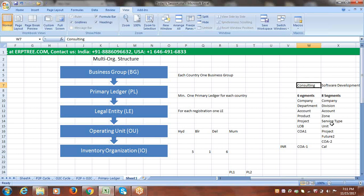For Legal Entities, each registration requires one Legal Entity. For Operating Units, it depends on how they operate their business — how many branches and locations they are running. The Primary Ledger is used to record business transactions. Every transaction should be tracked with a Legal Entity specification so that legal reporting can take place. The Operating Unit allows actual business transactions to be recorded with more segregation, security, and data control.